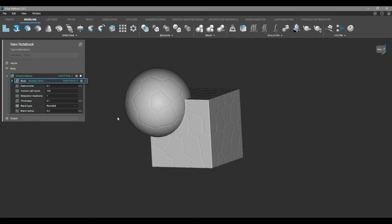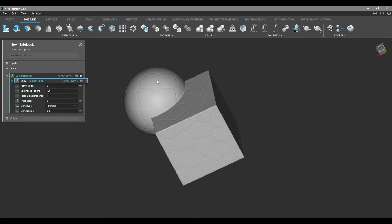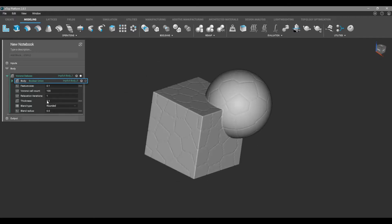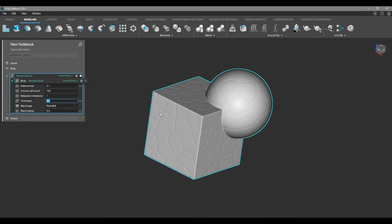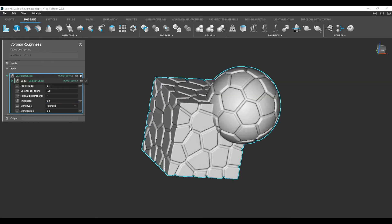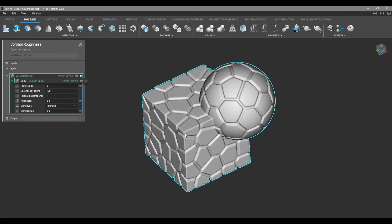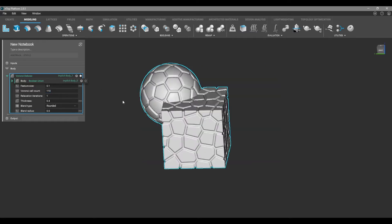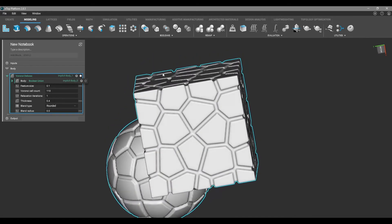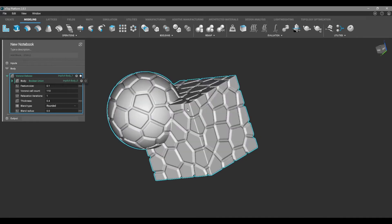You can see we have a slight pattern but it's not very noticeable, so we're going to change the thickness of the lattice to 0.4. Now we have a deeper engraving into the model. We're also going to give it more cells by changing the cell count to 110, which will add more cells and make it look more rocky.